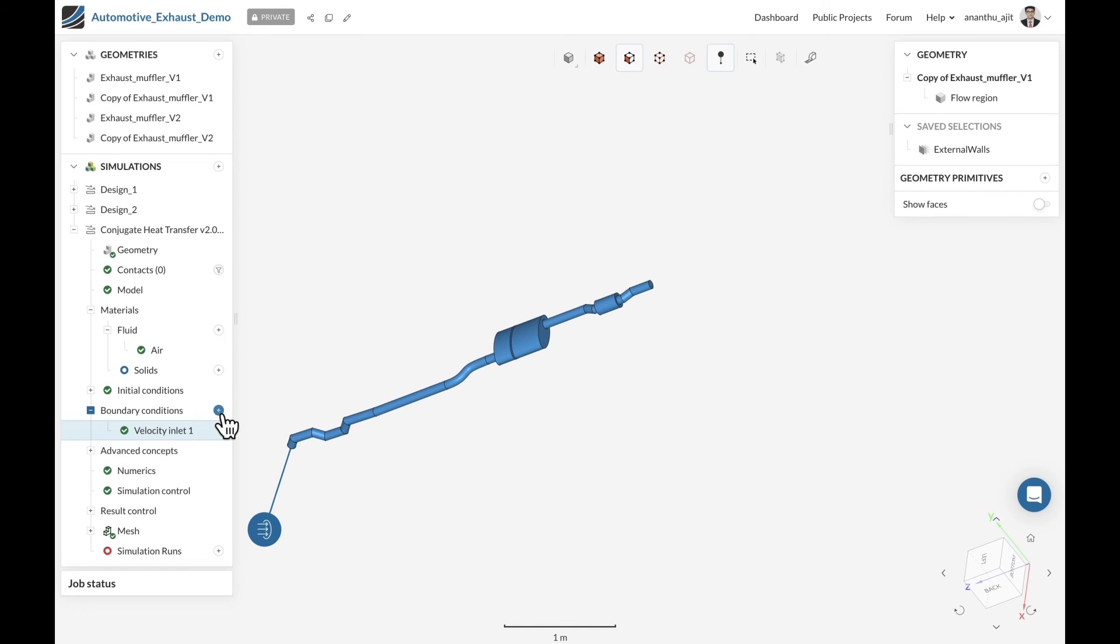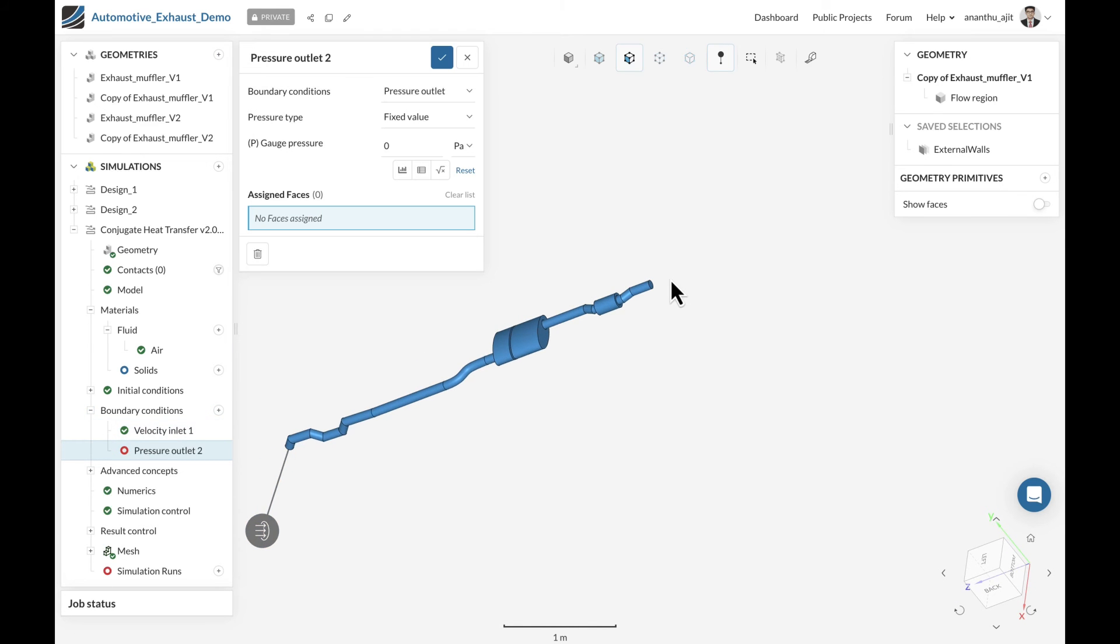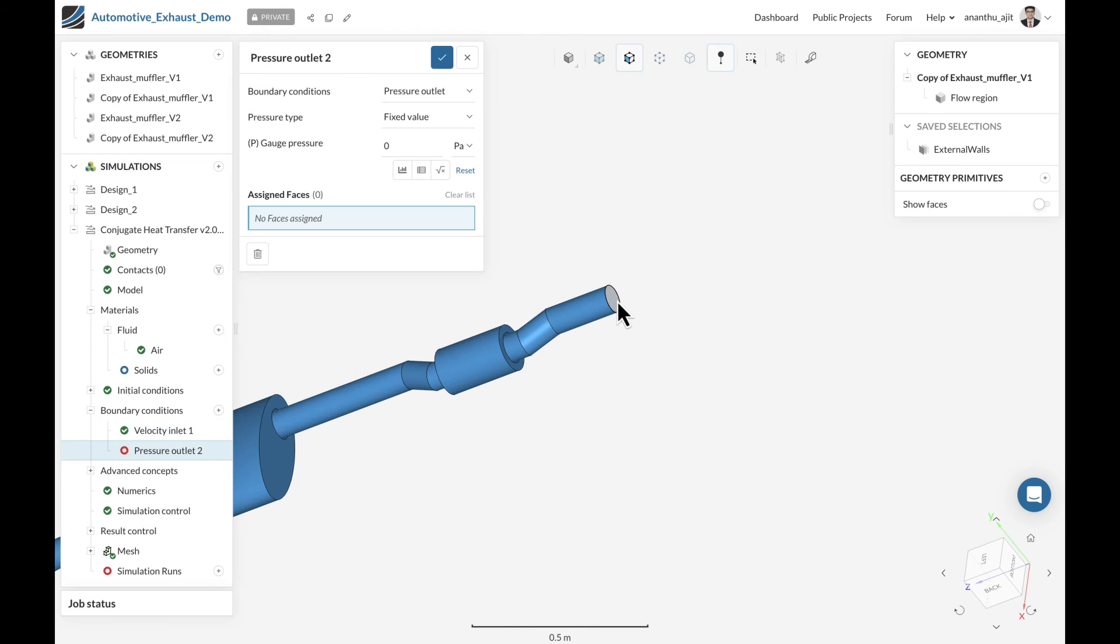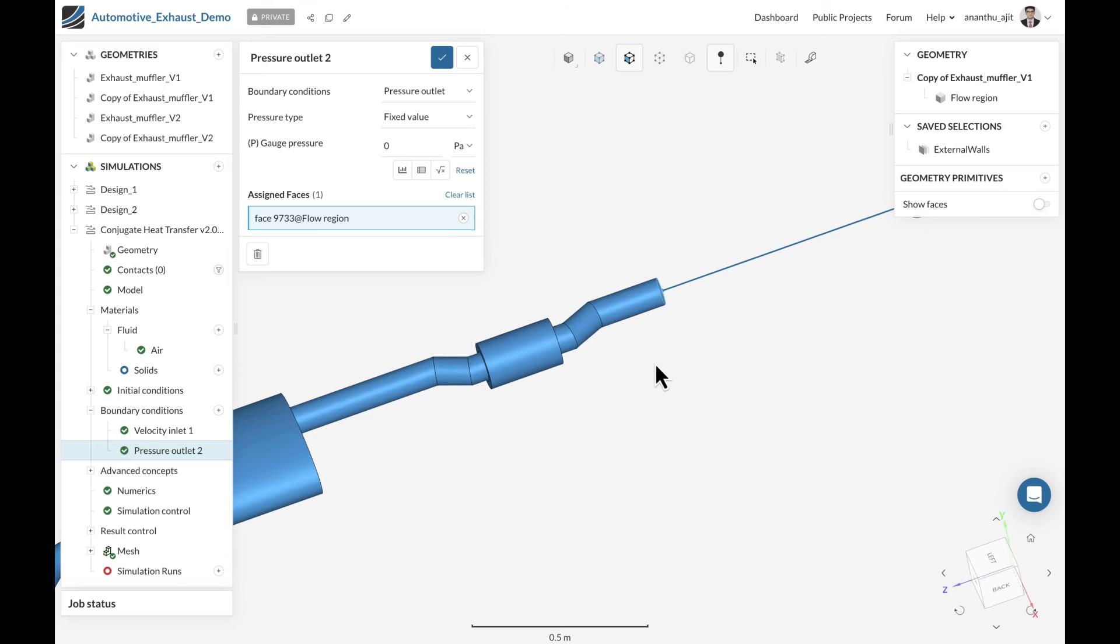We cover the outlet section with the pressure outlet to identify at what temperature the exhaust system releases the exhaust into the atmosphere.